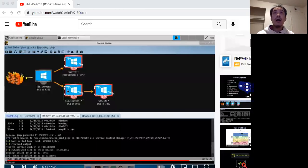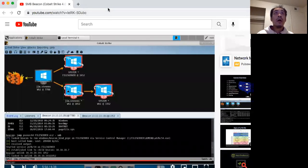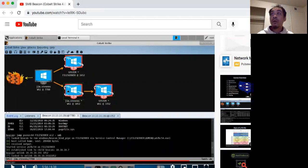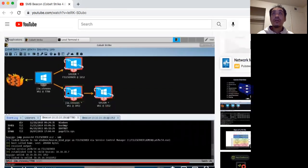Alright, today I'll be going over the instructions in this video, SMB beacons for Cobalt Strike. So let's get started.